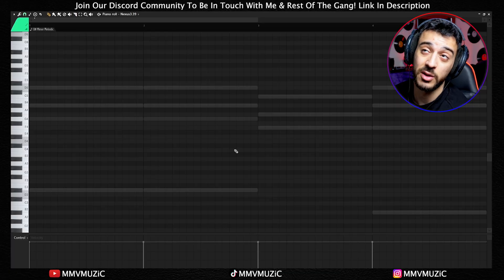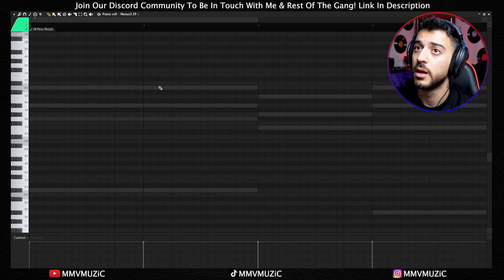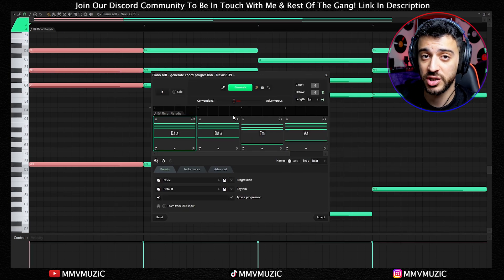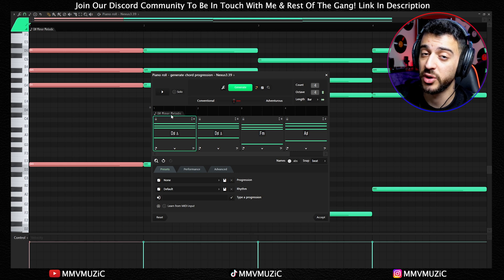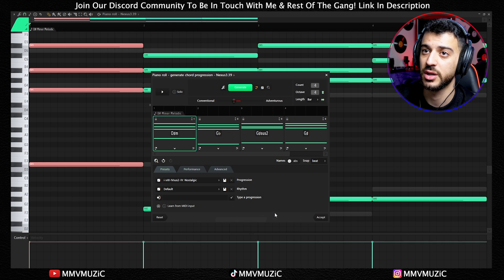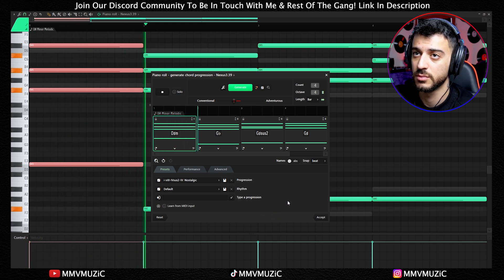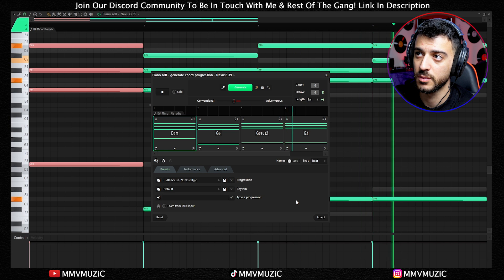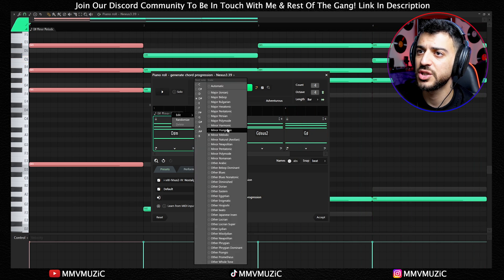This is not the right sound for this — let me pick a piano sound. I picked an E piano sound, which should give us a better idea. The chord progression tool stayed on my previous settings even though I changed the instrument. D sharp minor melodic — down here we can choose another one. Let's go for Nostalgic. Let's also change the scale to minor natural.